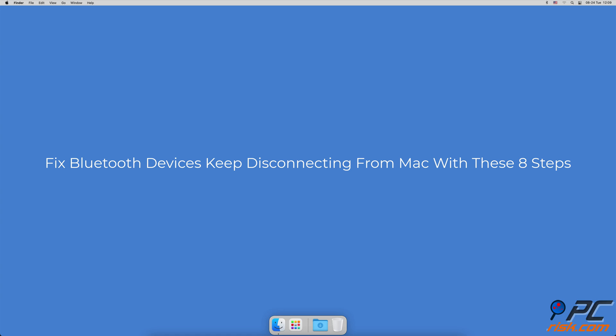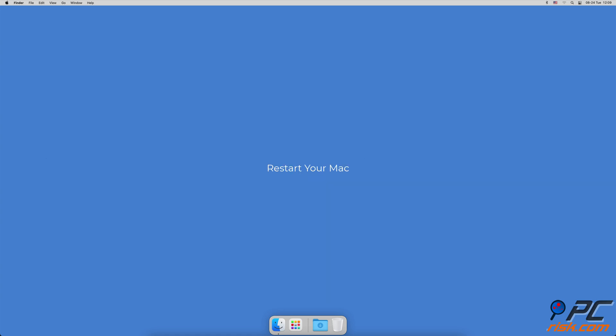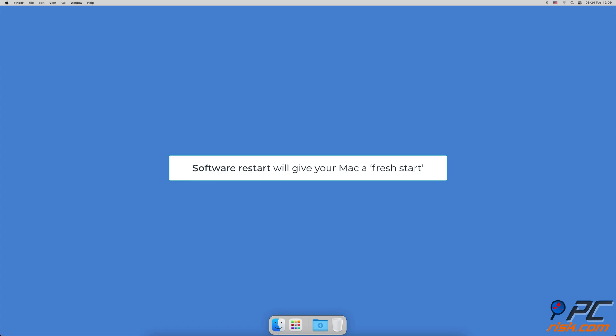Fix Bluetooth devices keep disconnecting from Mac with these 8 steps. Restart your Mac - rebooting your Mac will eliminate any minor bug that the software might have encountered.